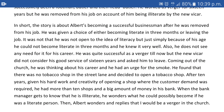He was quite successful as a verger, but the new vicar did not consider his 16 years of good service and asked him to leave. While thinking about his career, he had an urge for a smoke and found that there was no tobacco shop in the street. He decided to open a tobacco shop. After 10 years, given his hard work and creativity in opening shops where customer demand existed, he had more than 10 shops and a large amount of money in his bank.